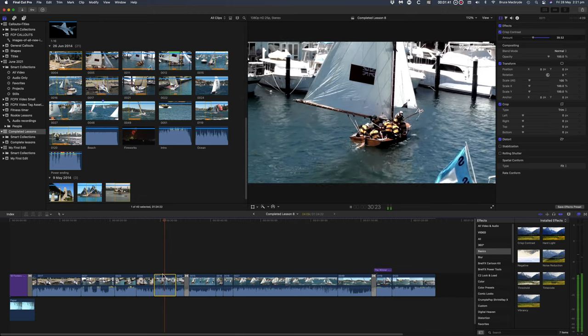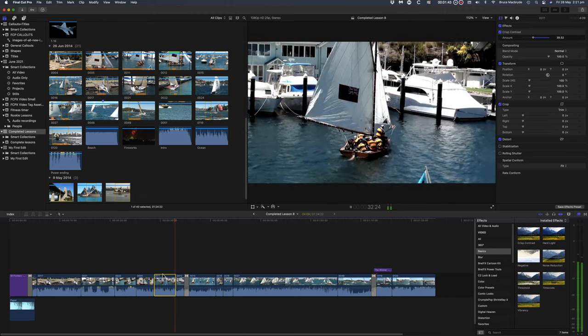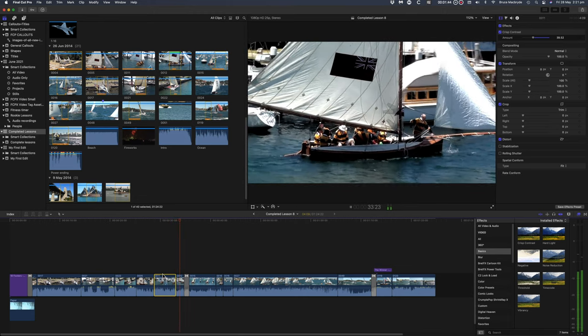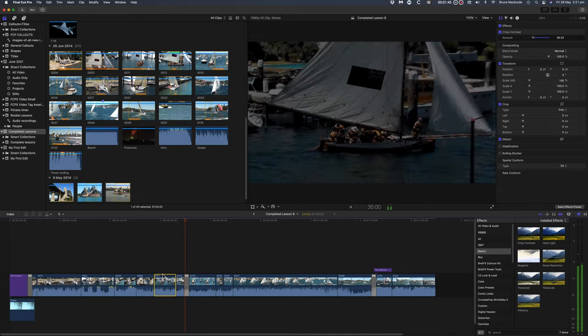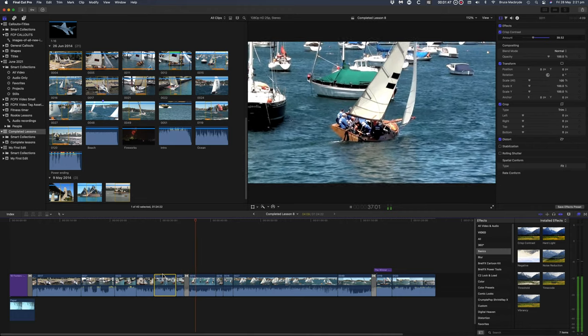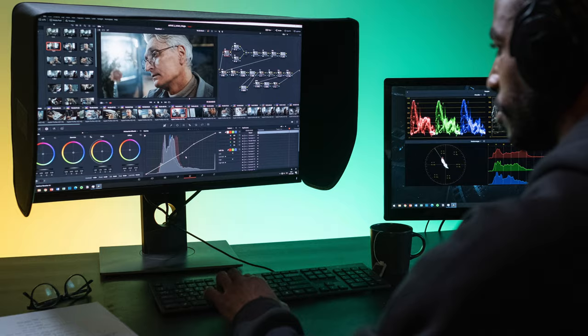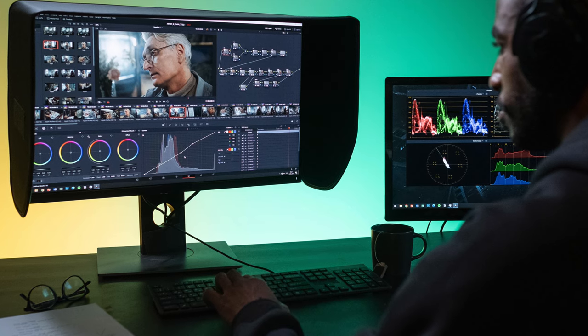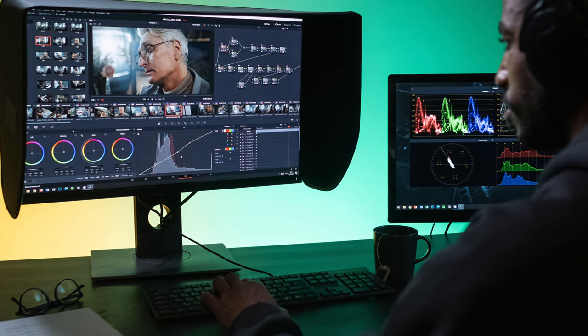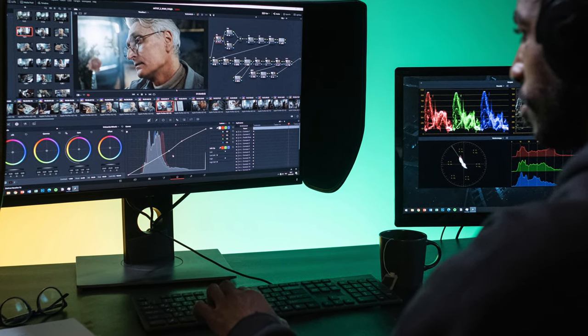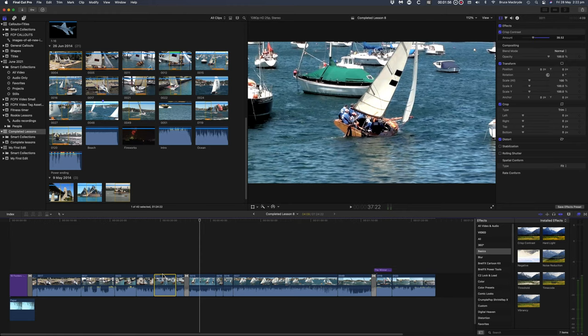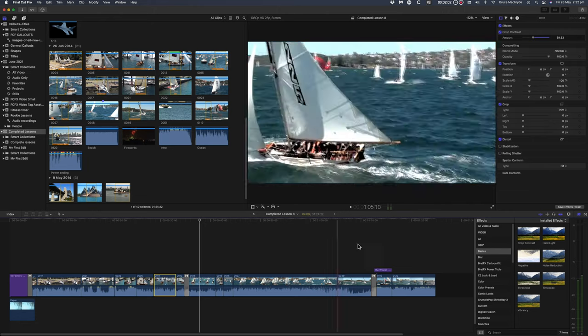This is certainly the case as you would have noticed by now with the yachting footage. It's mostly to do with wind noise. Don't believe anyone who says you can just fix it in post. Sometimes you can, sometimes you can't. In this tutorial I'll use some of the audio from a couple of clips but otherwise I'll need to add audio from other sources.